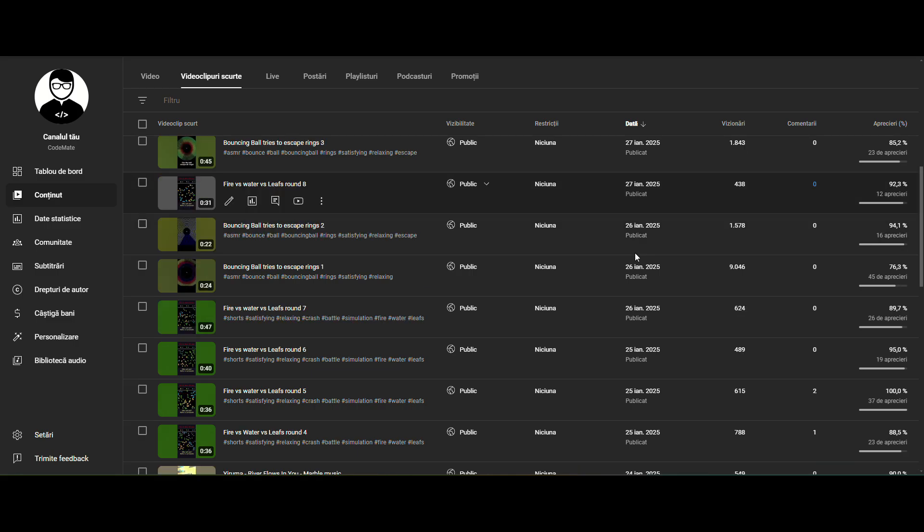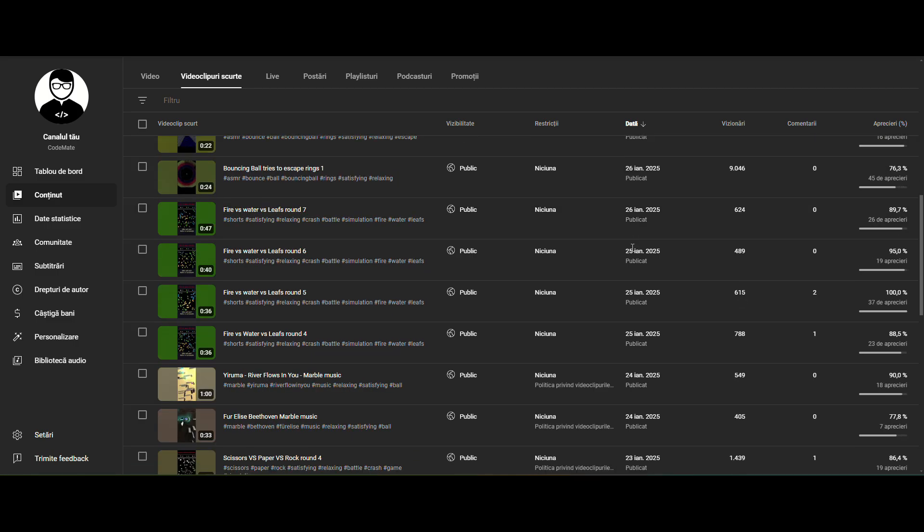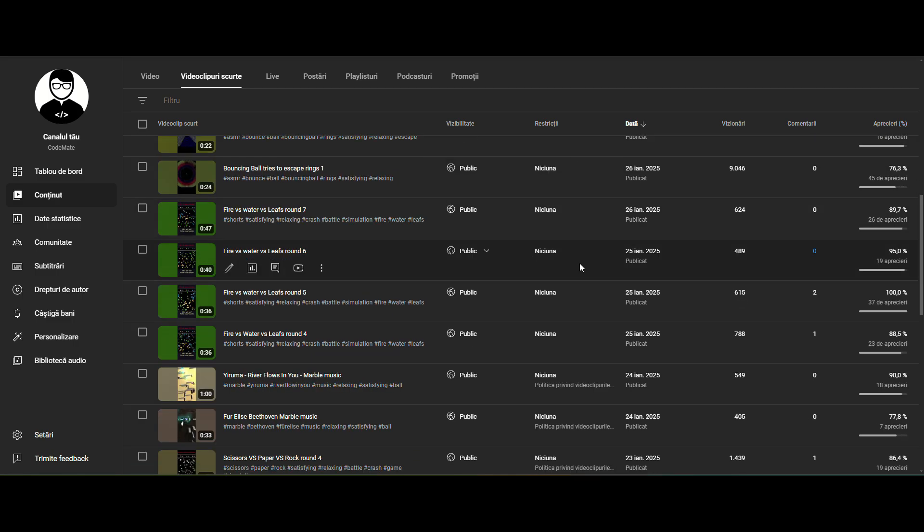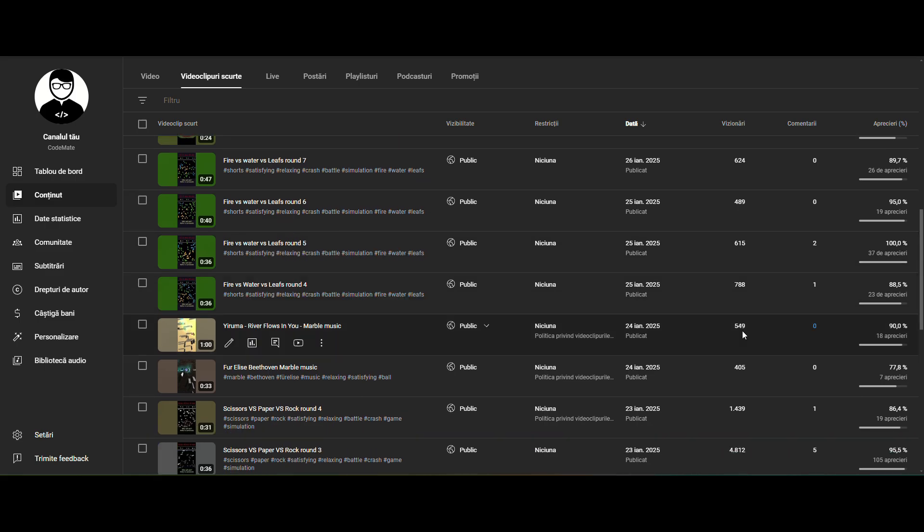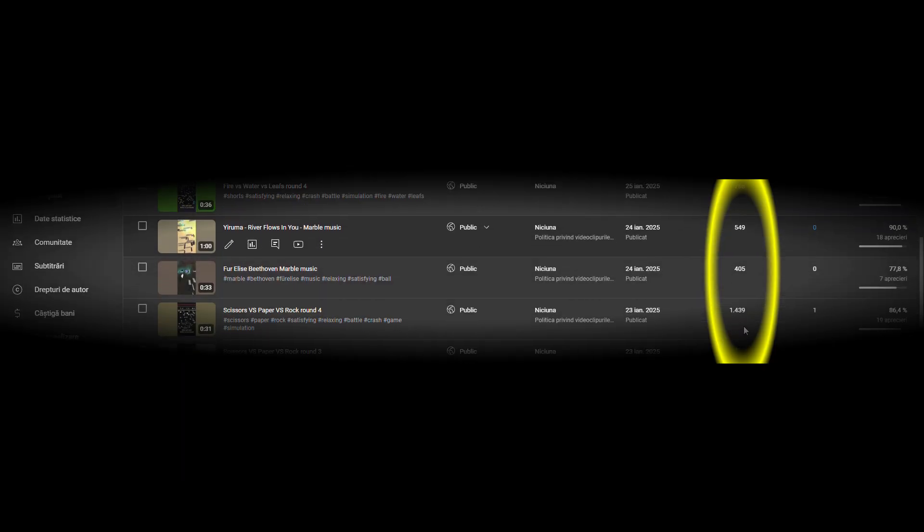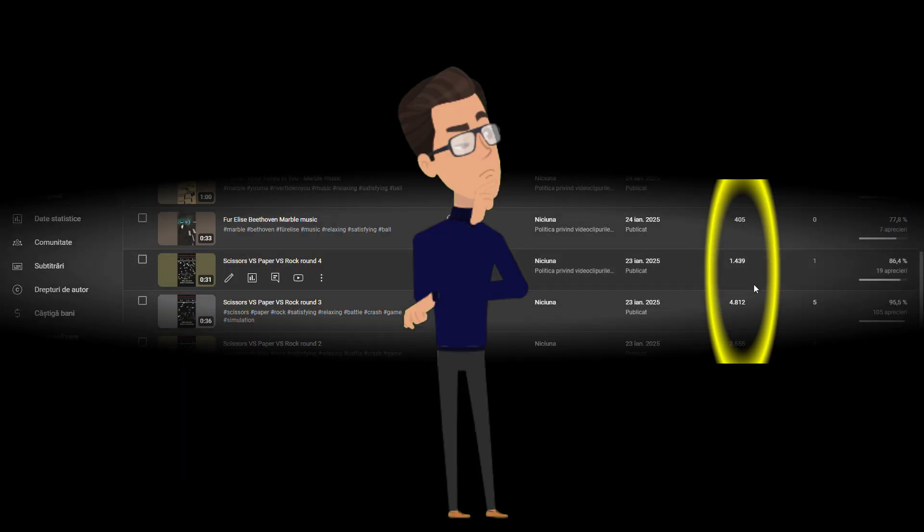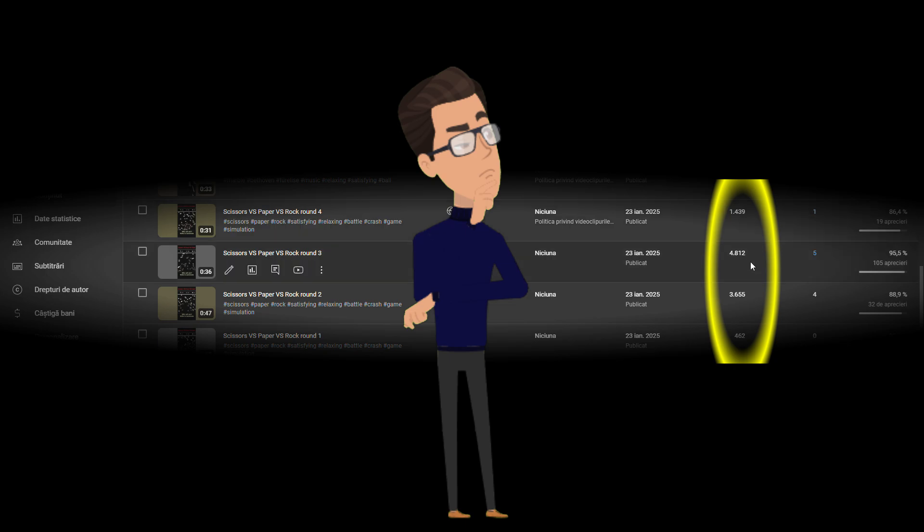As you can see, I uploaded some of these videos on my YouTube channel. And for a new channel I think it reached some decent views. What do you think about this? Let me know in the comments.